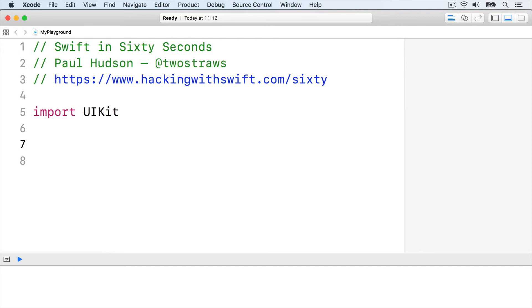To make an infinite loop, just use true as your condition. True is always true, so the loop will repeat forever. Warning, please make sure you have a check that exits your loop, otherwise it will never end.